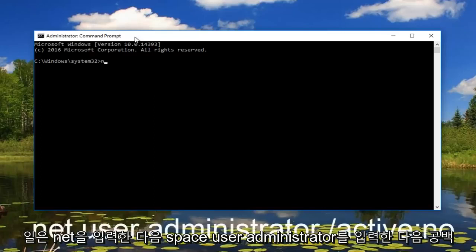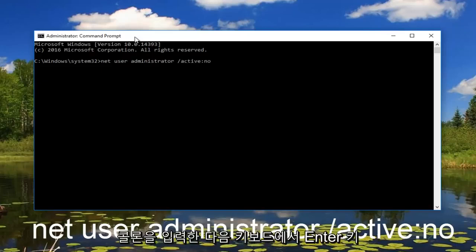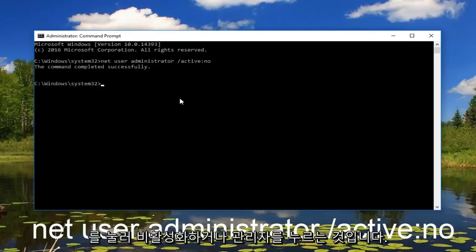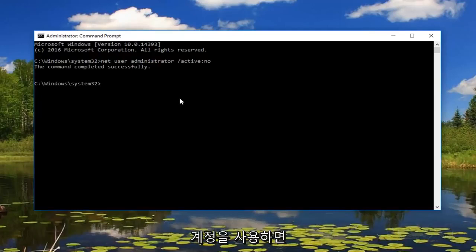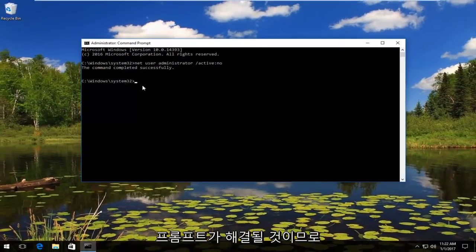So what we're going to do is type in: net user administrator /active:no. Then hit enter on your keyboard. That should disable our hidden administrator account and hopefully resolve our problem.